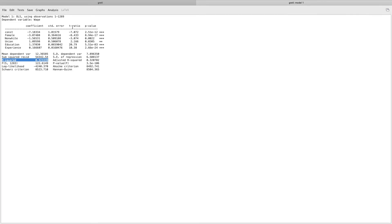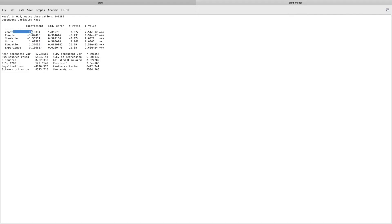Next we move to the t-ratio and the p-values associated with each variable. Each t-ratio has an associated p-value, and the t-ratio is calculated as the coefficient minus the null hypothesis value — which is almost always zero — divided by the standard error.